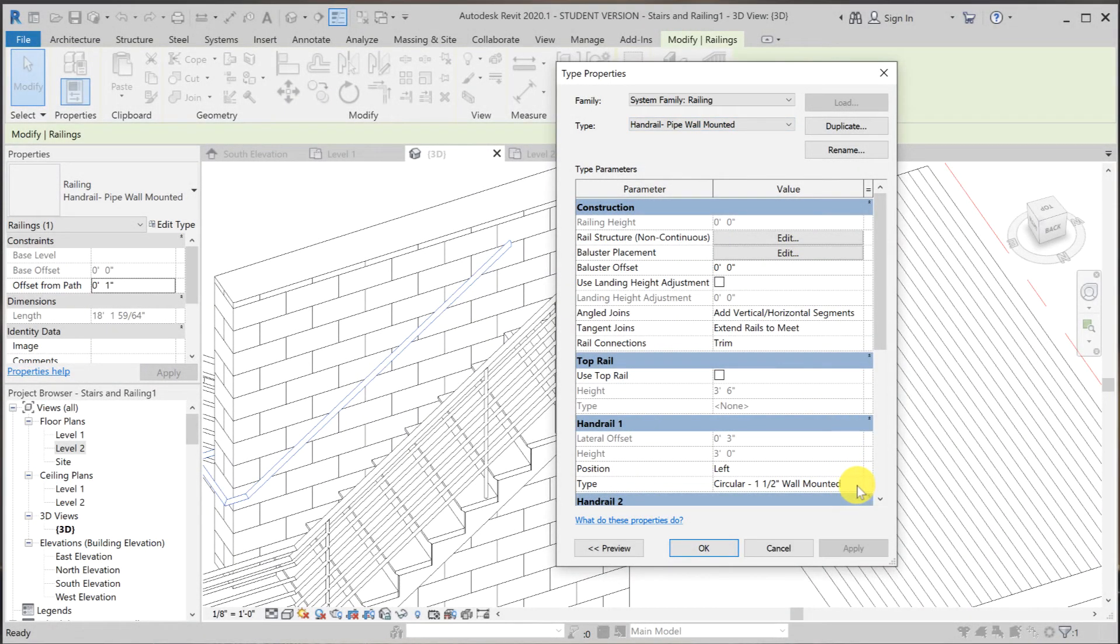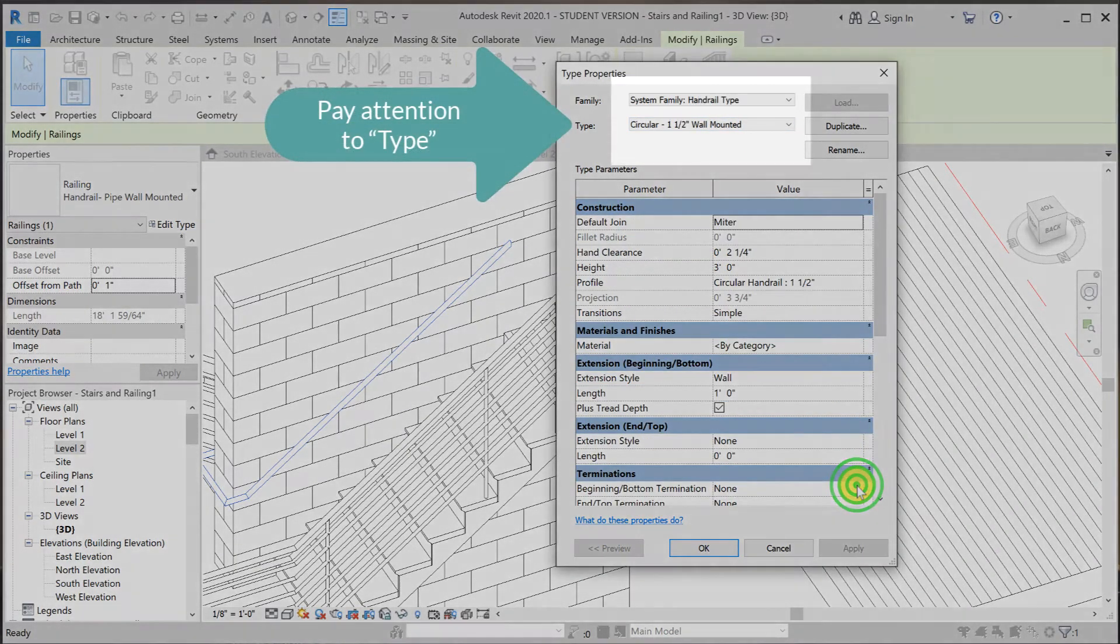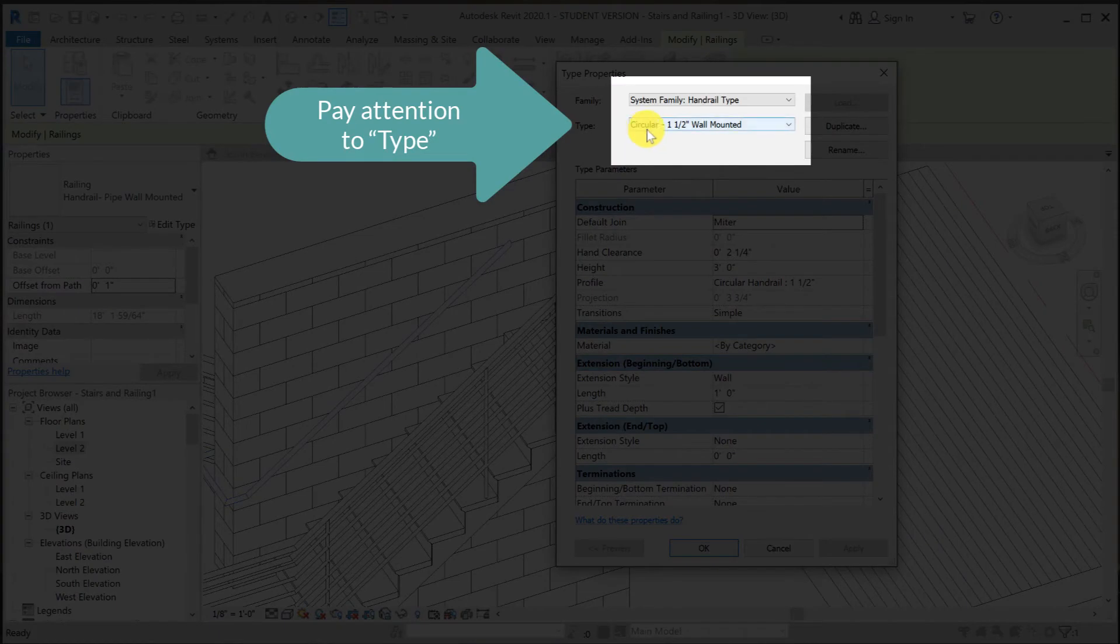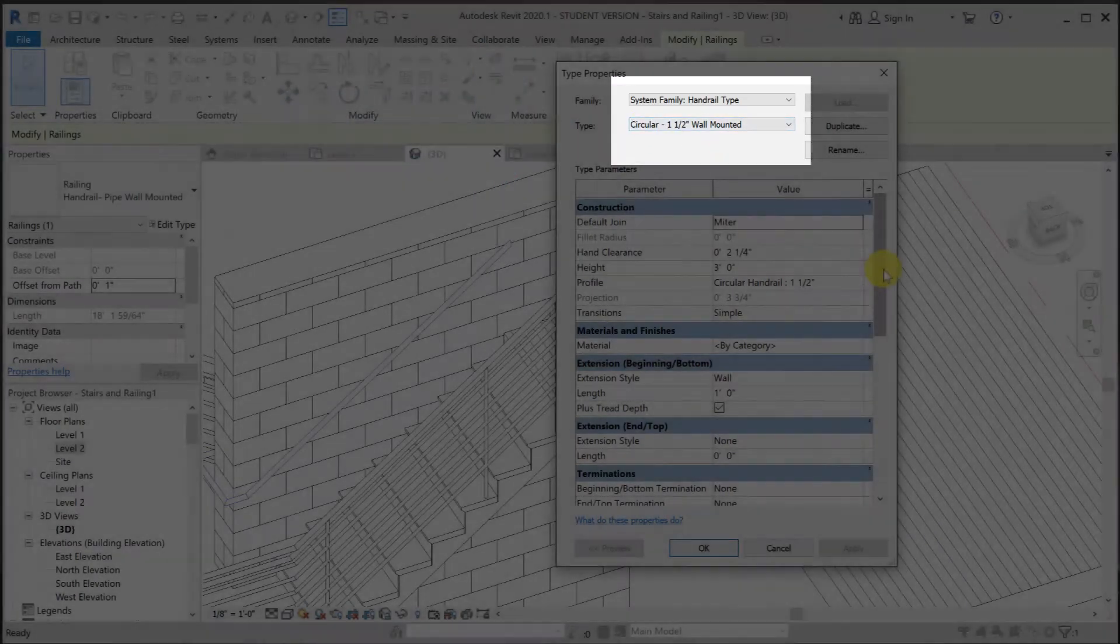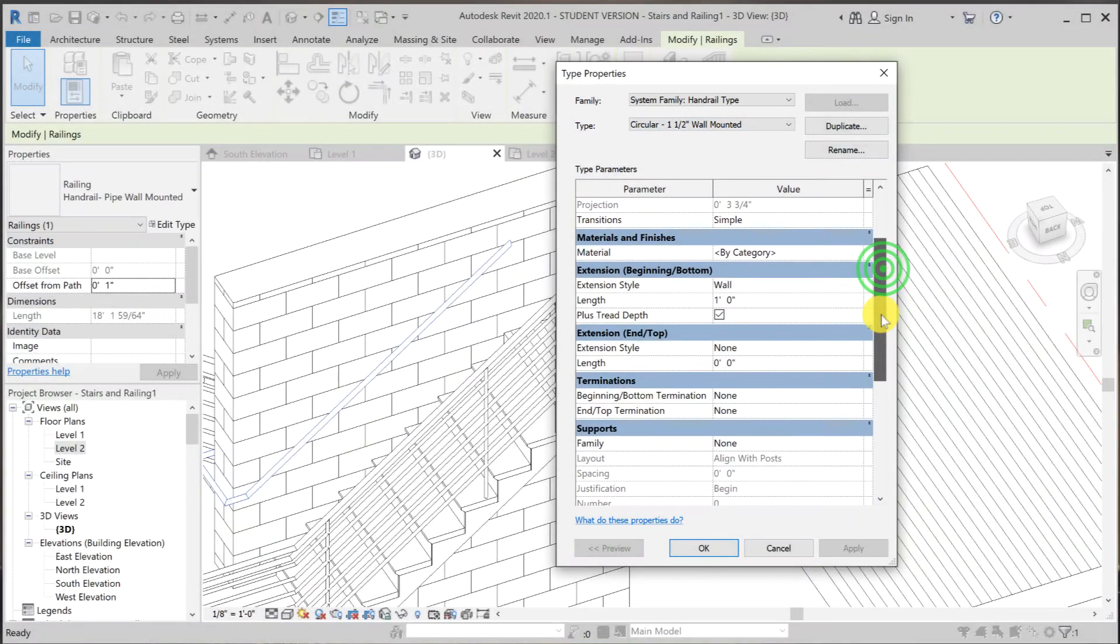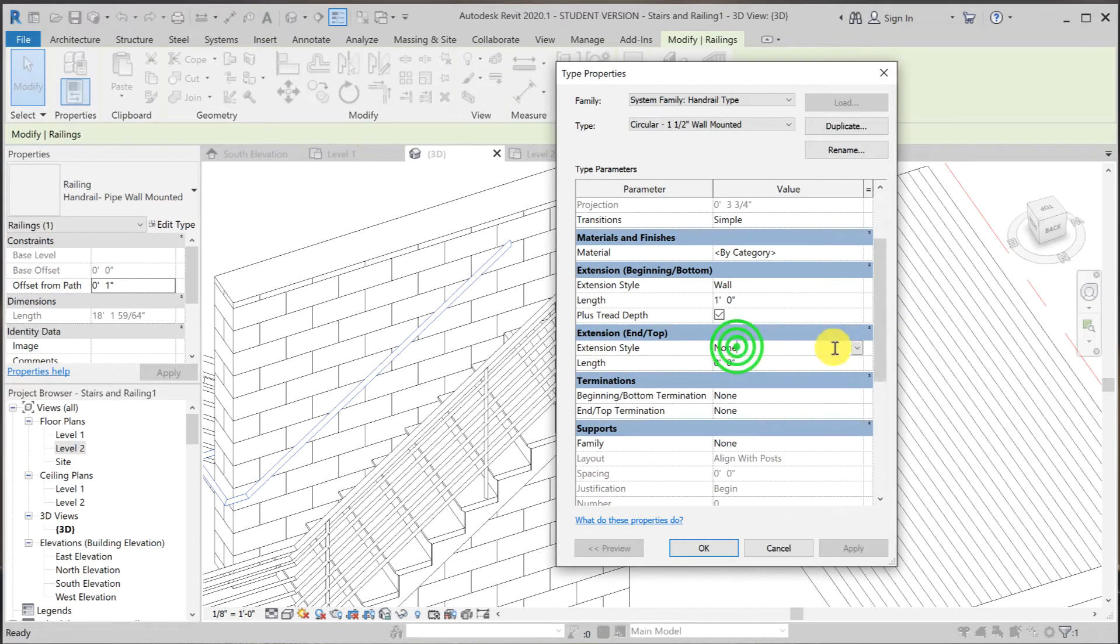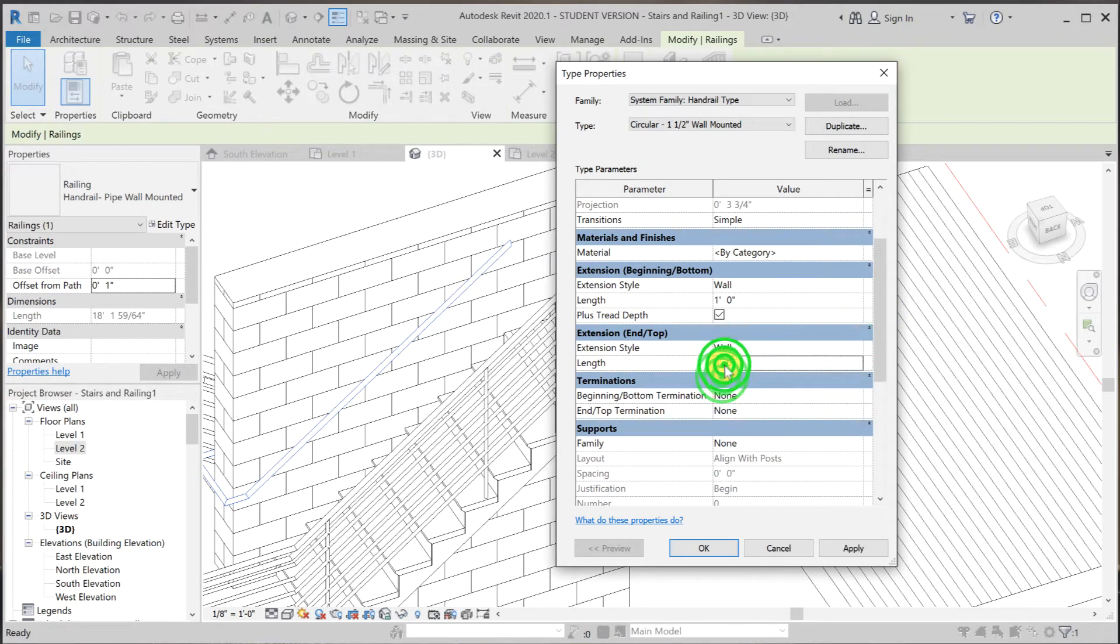And now it's circular one and one half wall mounted. Now I want to deal with the extension at the top. The style, I'm going to pick the same thing. I want it to die into the wall. And the length is going to be 12 inches as well.